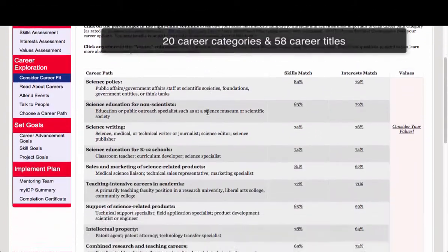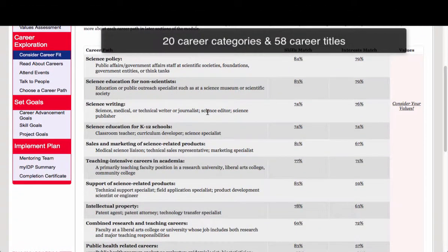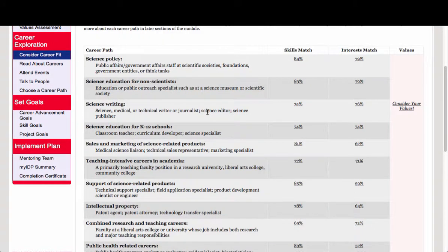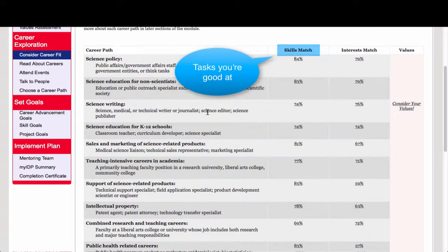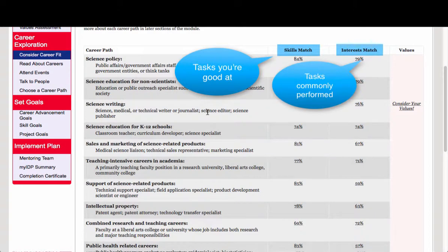This list is simply 20 career path categories and 58 career titles that are common to PhD trained scientists. Your unique career path ranking is based on an algorithm developed from career experts who rated each of these career paths according to: 1) tasks you should be good at in order to be successful in that career, and 2) tasks that are commonly performed by scientists working in each of these career paths.